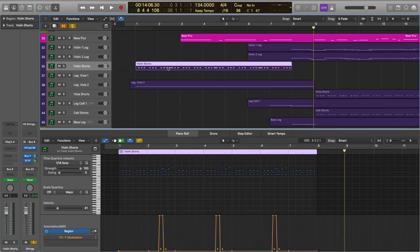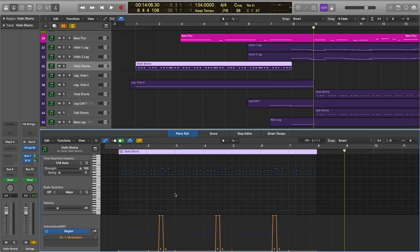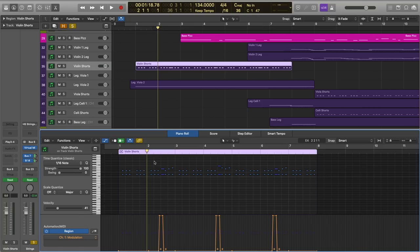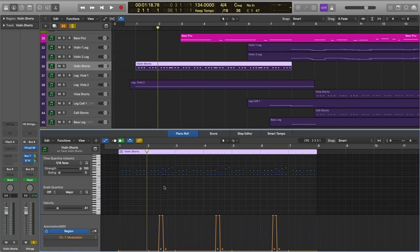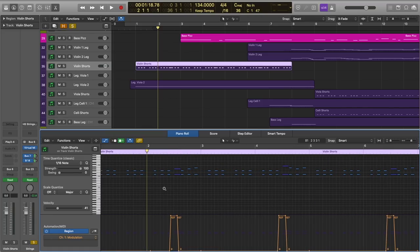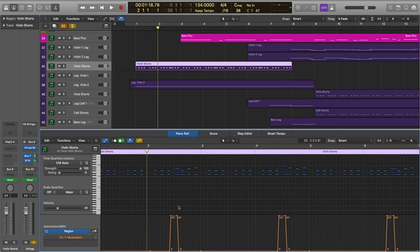And I should point out that I'm using the mod speed patch for my violin shorts, and I really love this patch. It's very versatile. You can actually emulate a slur to a staccato articulation just in this one patch by triggering the marcato note, which is the longest note in the patch, and alternating that with the staccatissimo, which is the shortest note in the patch, and it gives you this effect.